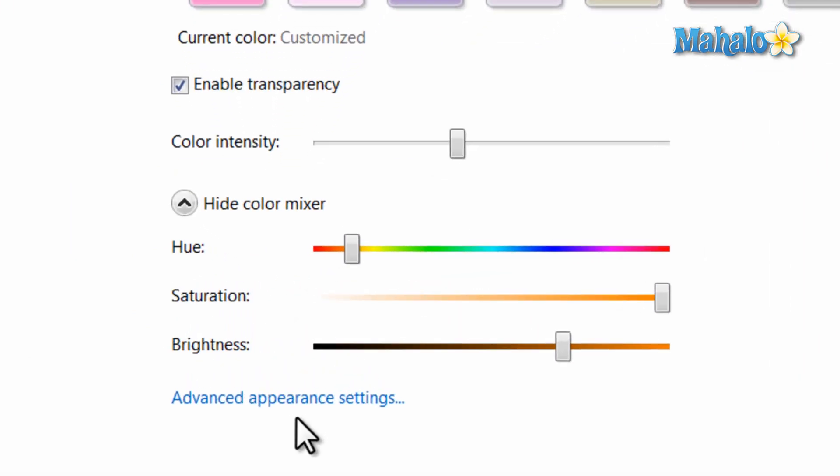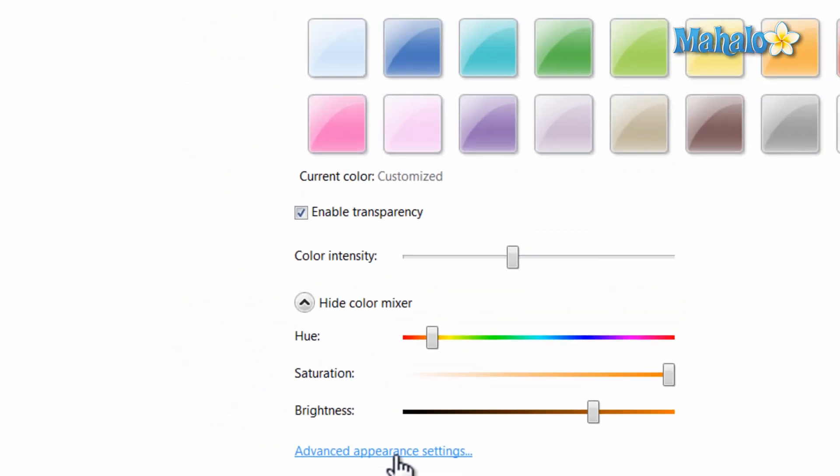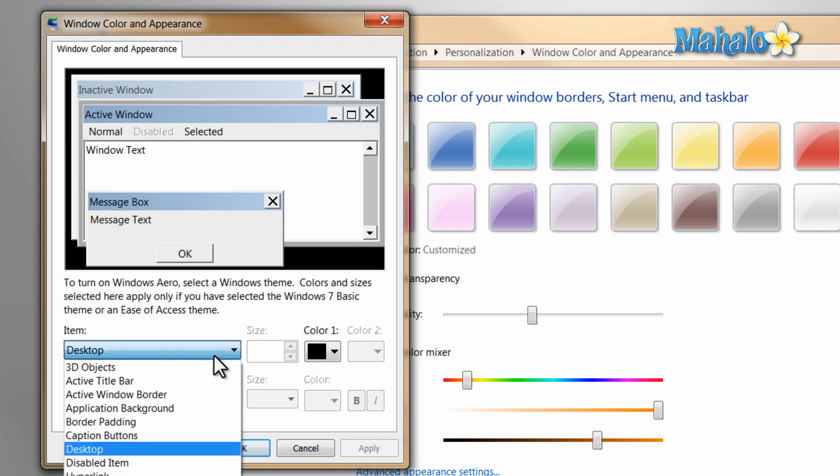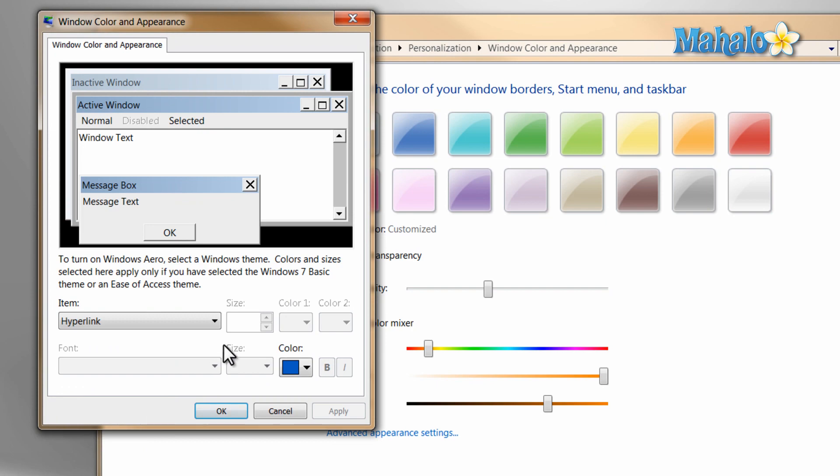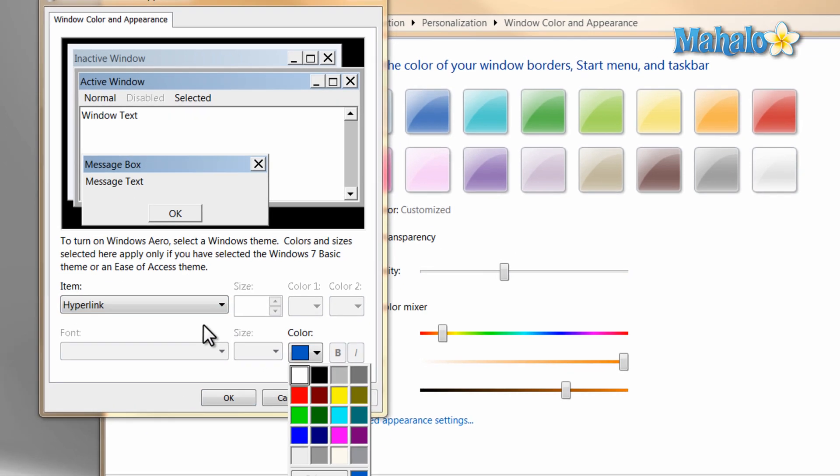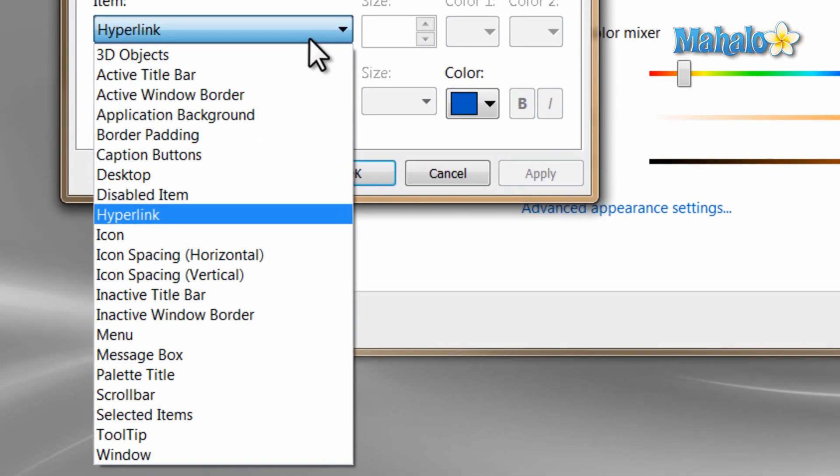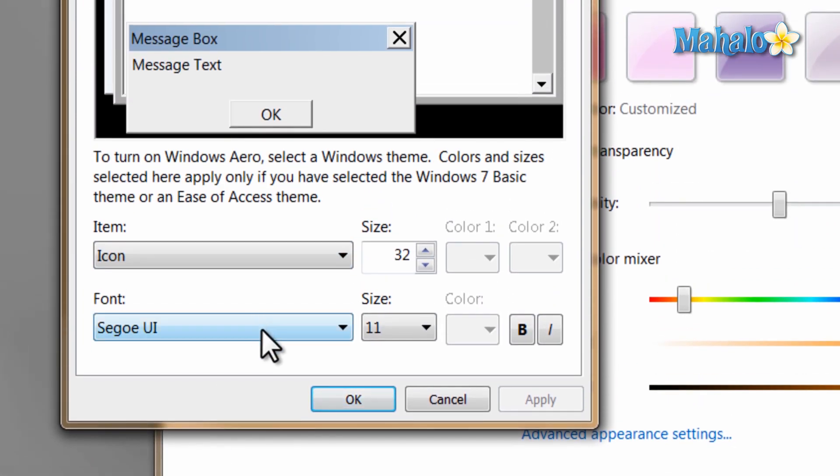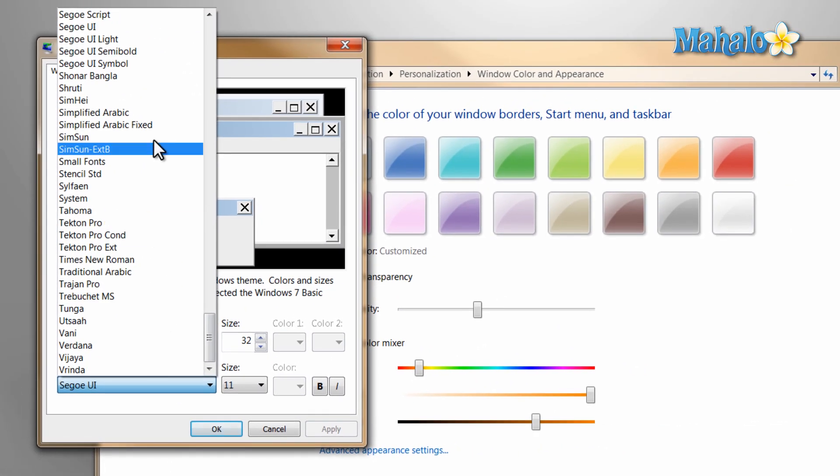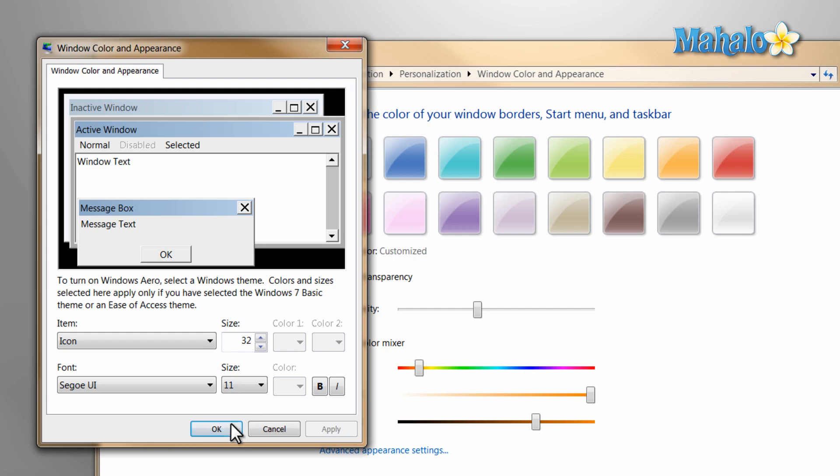Also, you can even go one step further by clicking on the Advanced Appearance settings. From here you can change quite a few options by clicking on the drop-down menu here on the left. For instance, you can change the color that a hyperlink shows up as. You can also change the font that icons display. Also, what size that font is. Just as an example of a few items you can do in the advanced settings.